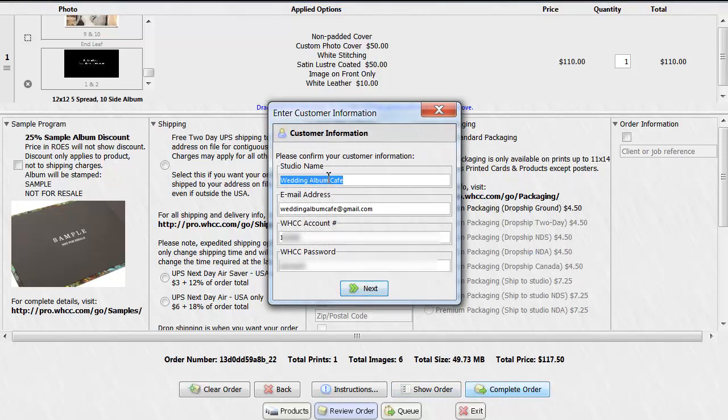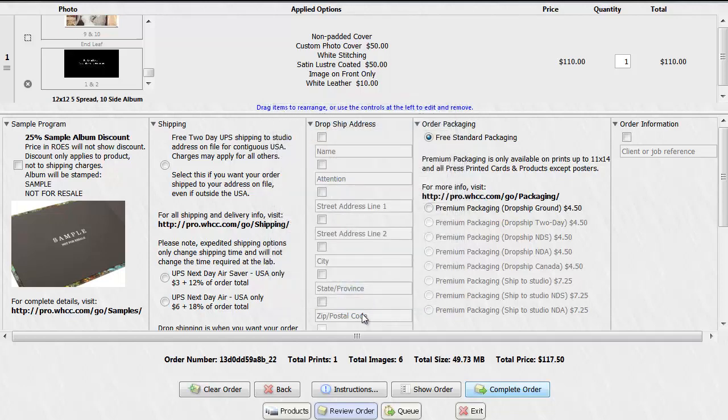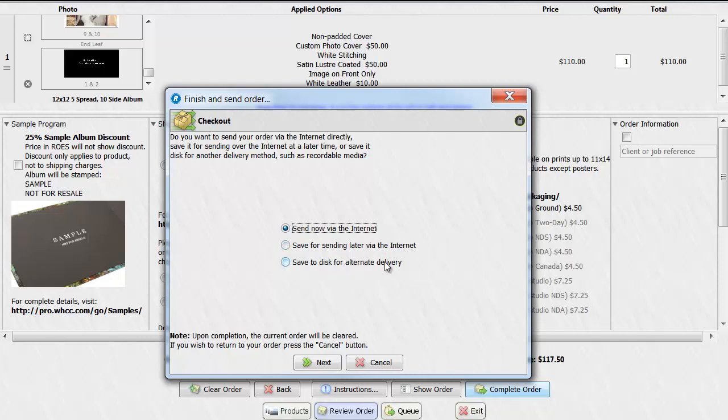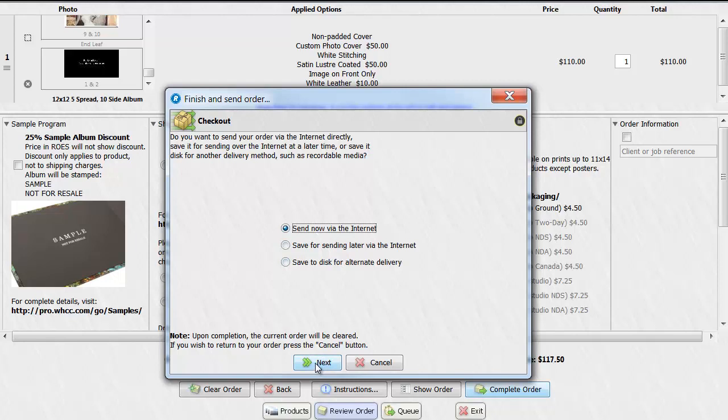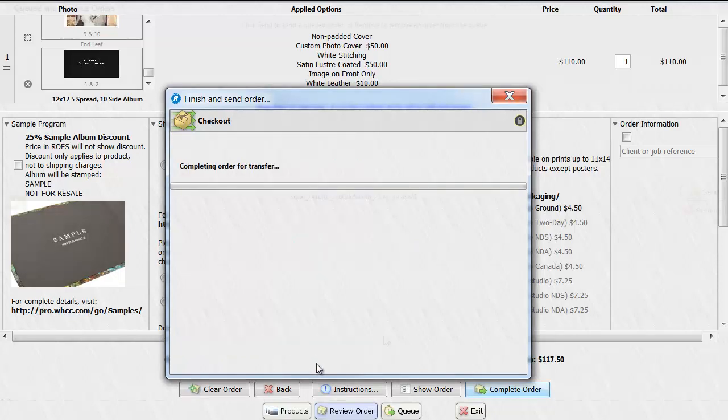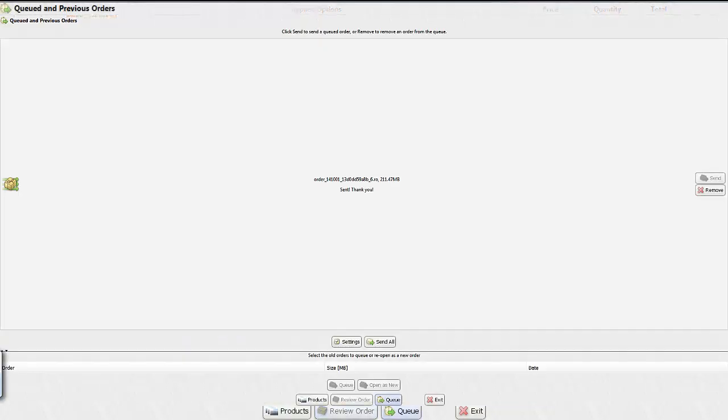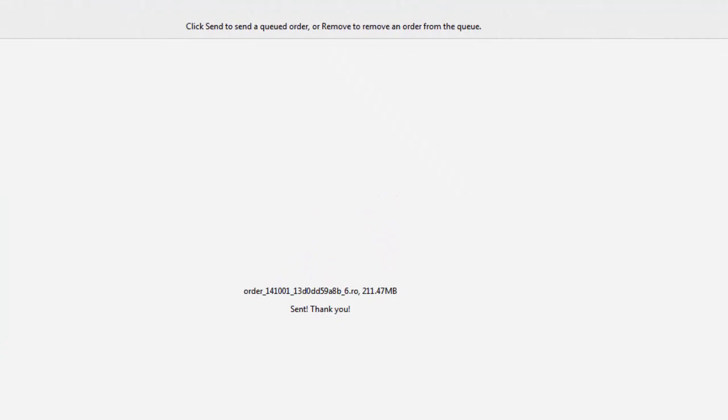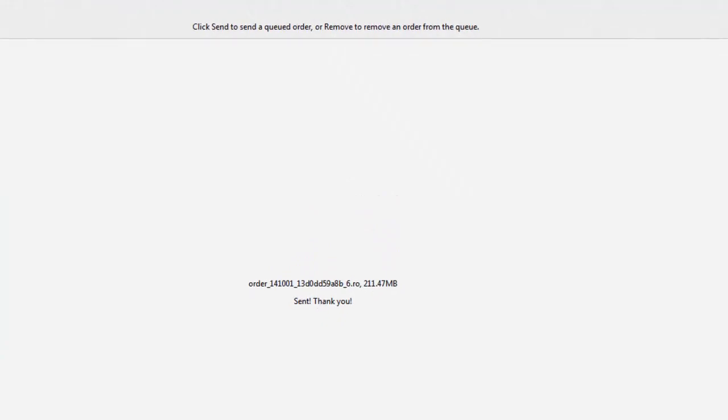Here it's going to log into your account online and you simply click next. Now it's going to ask you how do you want to submit your order. You can send it now via the internet, save it for later via the internet, or save to a disk for alternate delivery. The simple and best way, I would say, would be to send now via the internet. Click on the next button. And once you're done, you will see a window that lets you know that your order has been submitted.